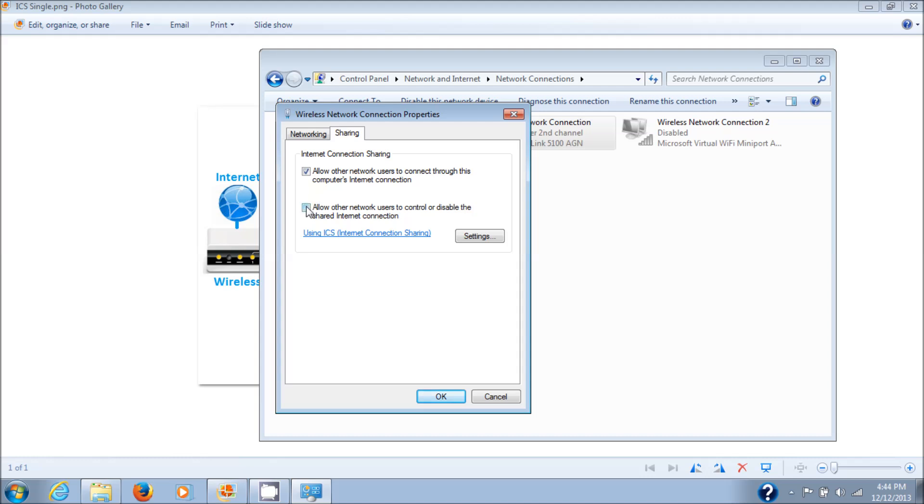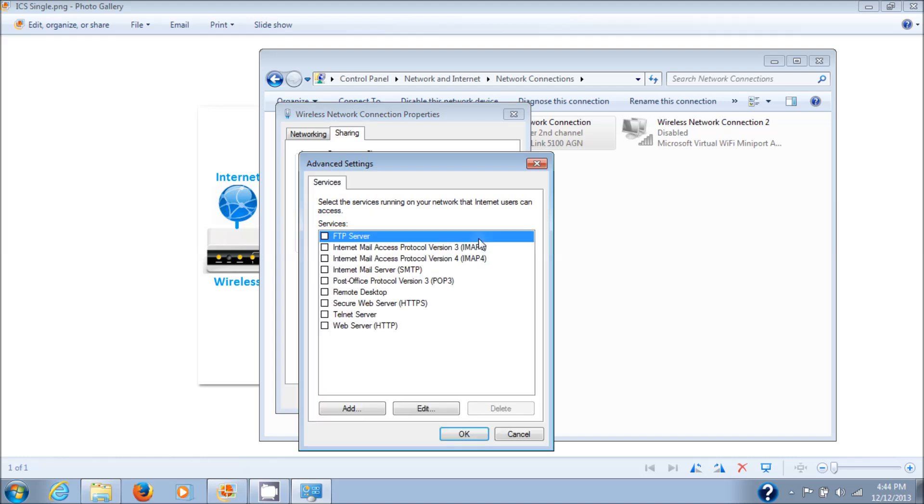There's also another check here to allow other network users to control or disable the shared internet connection. Up to you whether you check that off or not. This link here will be a little tutorial on how to use this, but at this point just click on Settings here.